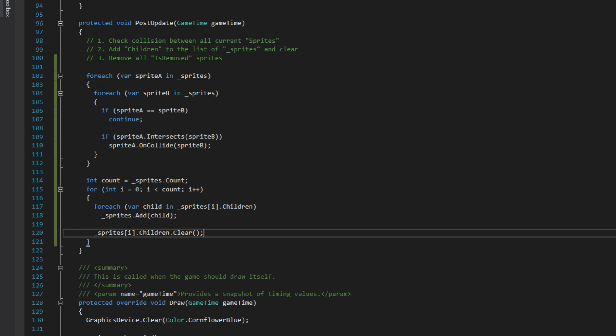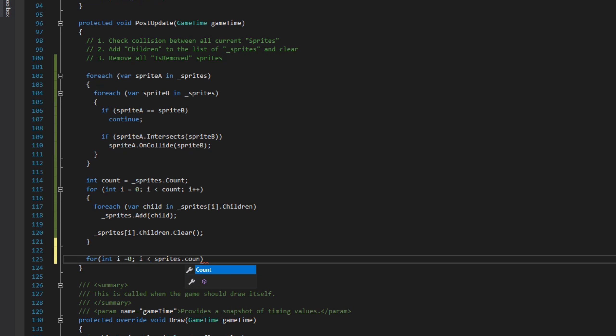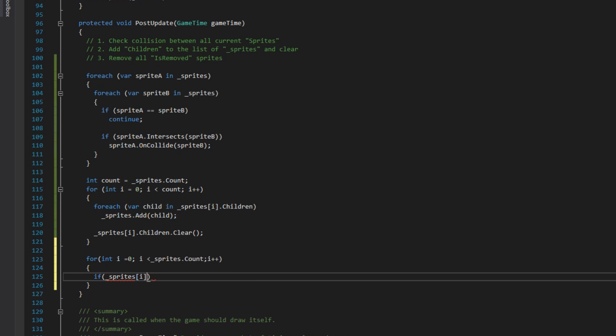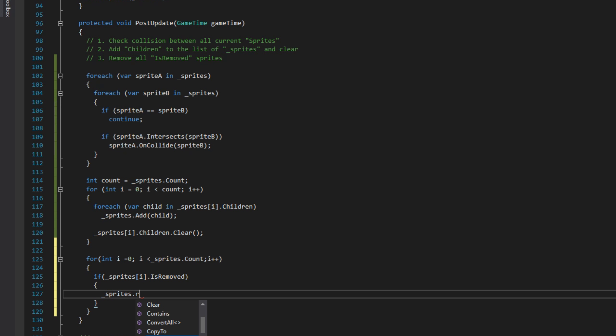And then the final thing we've done many times before: we're going to loop around our sprites again and remove any sprite that is classed as isRemoved. So that will be gone by the time we get to the draw method and it won't be here in the next iteration. So we remove at i and then do i-- so the count doesn't get mixed up.